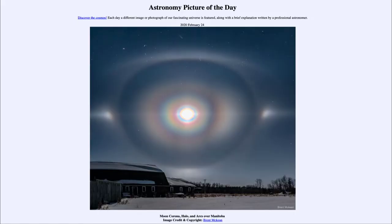Greetings and welcome to the Introduction to Astronomy. One of the things that I like to do in each of my introductory astronomy classes is to begin the class with the Astronomy Picture of the Day from the NASA website, that is apod.nasa.gov/apod.